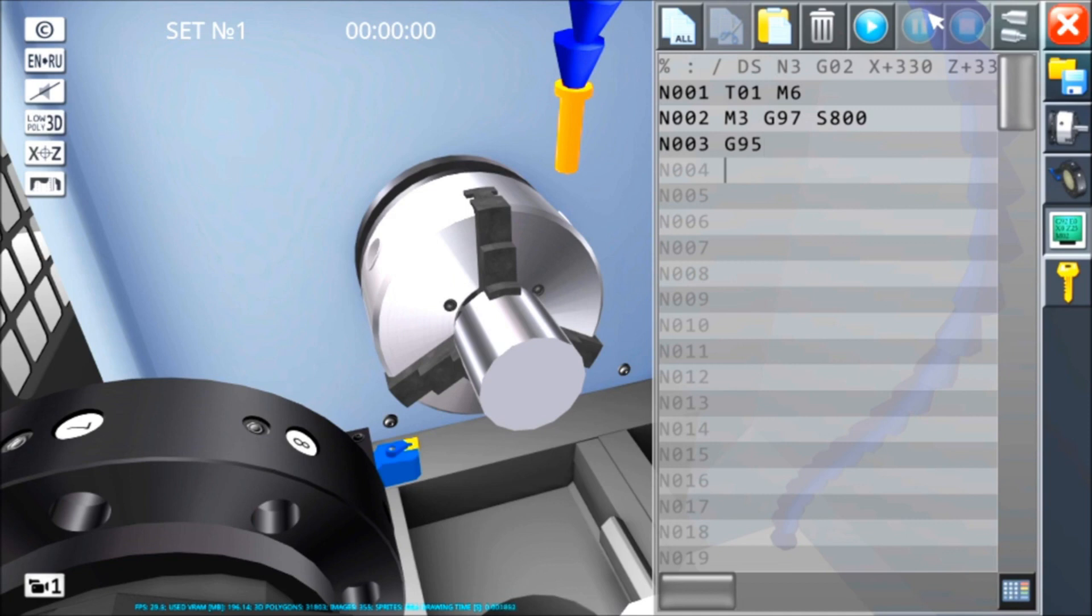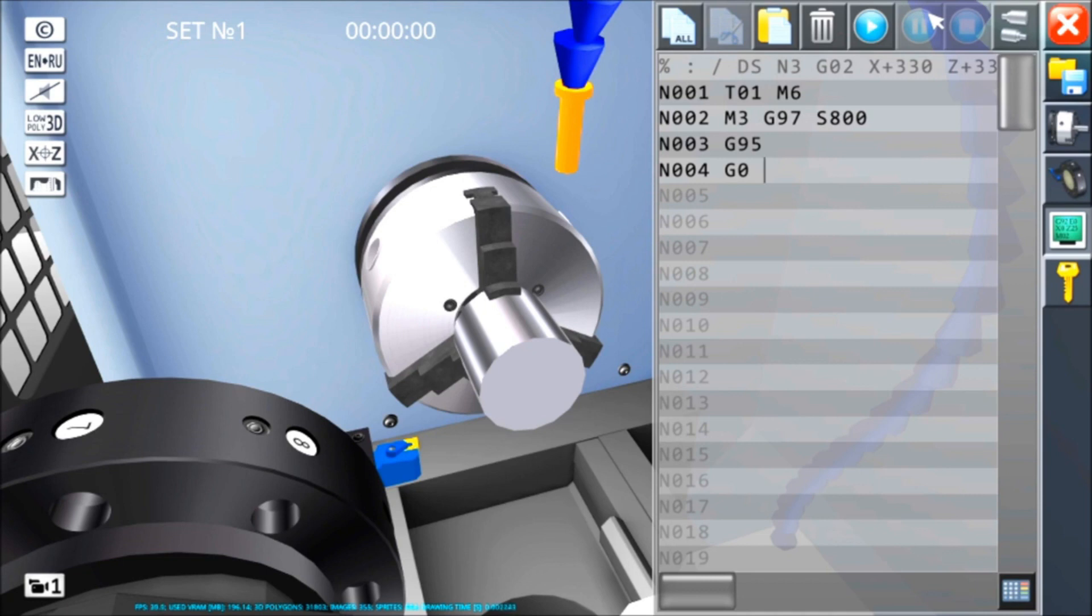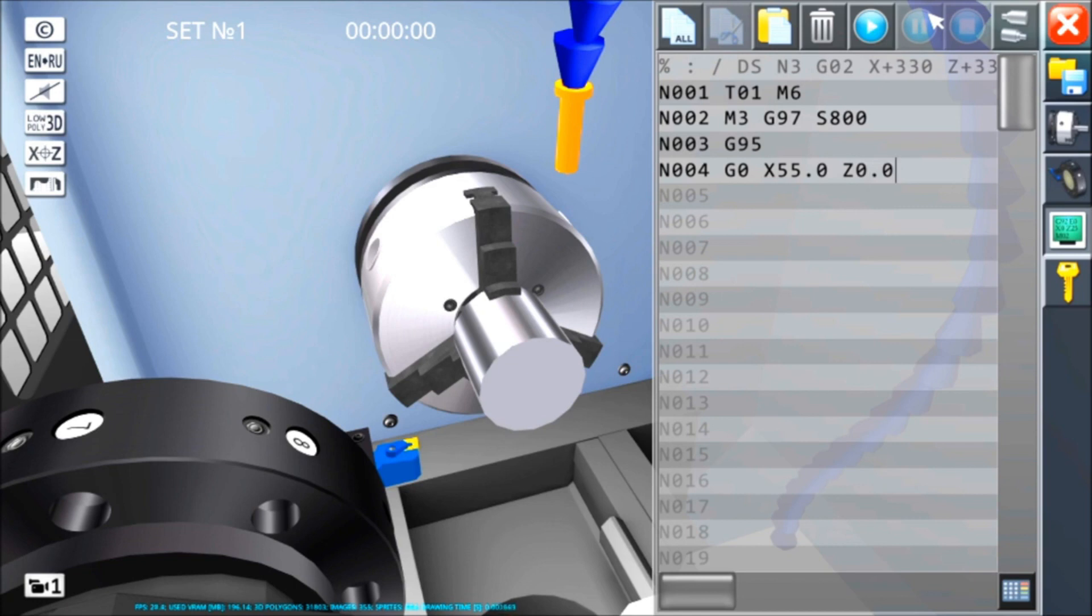Bene, avviciniamoci al pezzo. Come lo facciamo? Lo facciamo in rapido. G0 dice alla macchina che tutte le coordinate che io andrò a inserire verranno raggiunte in velocità rapida. Abbiamo detto che il nostro diametro esterno è 50 mm, quello del grezzo e quindi andremo a X55.0, Z0.0. Cosa vuol dire? Vuol dire che io andrò a una distanza di sicurezza, cioè 5 mm dal mio grezzo, a una Z a cui io vorrò cominciare a lavorare perché io lo vorrò sfacciare a 0.